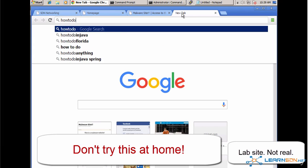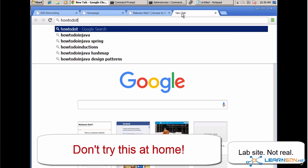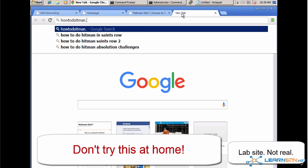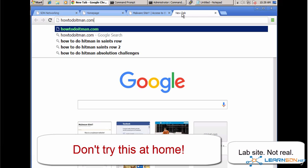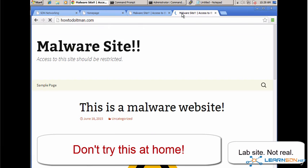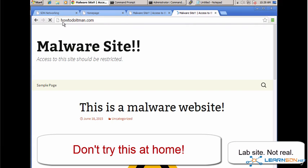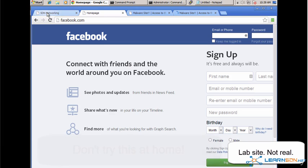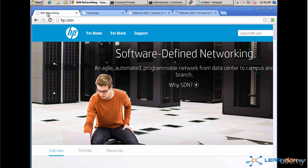Here's another one. Please don't go to these websites at home, because you'll probably be infected with some kind of virus. So howtodoitman.com is another malicious website. And as you can see, I'm able to connect to those websites, as well as websites such as Facebook and HP.